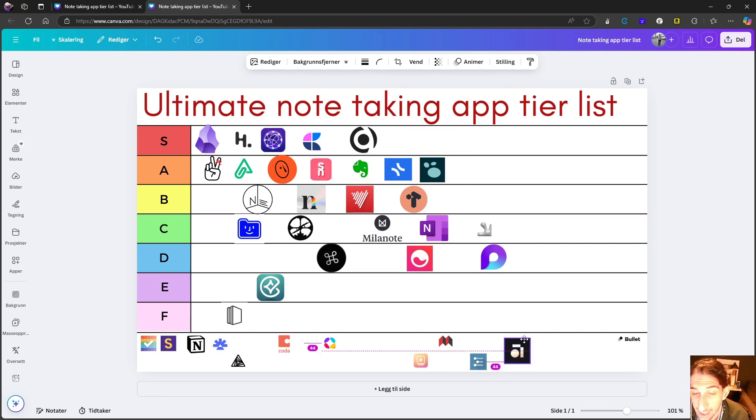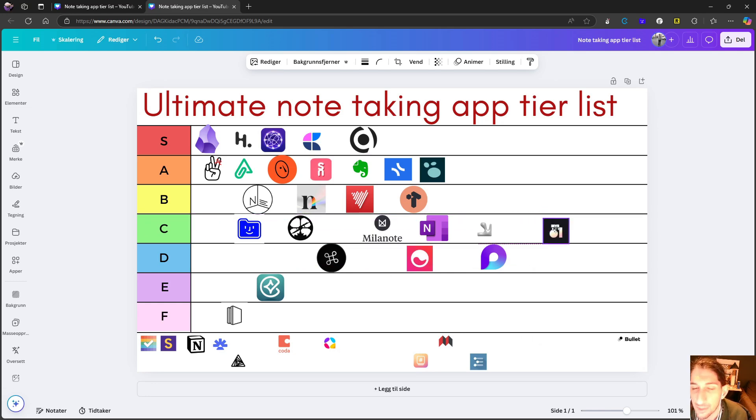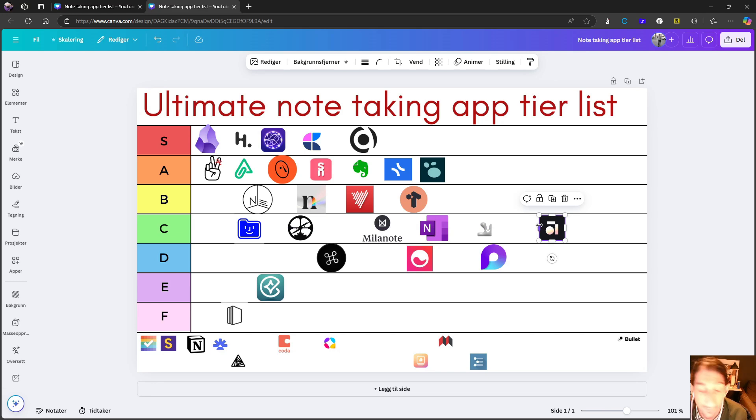Next up, we have AnyType. And AnyType has developed a bit this year. They've released their pricing plan.